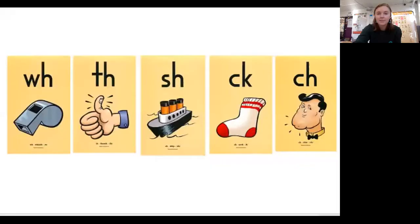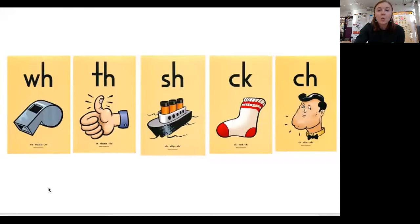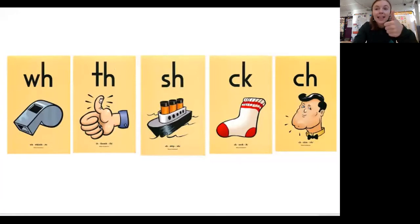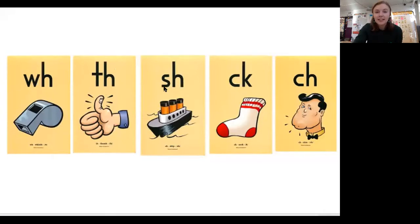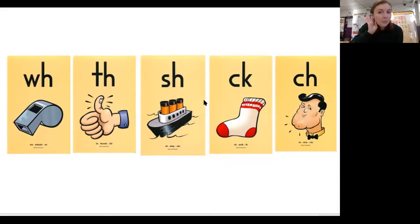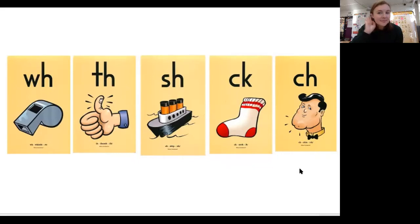Let's look at our digraphs first. I'm going to say it and then I want you to say it. WH — whistle — W. TH — thumb — remember you put your tongue between your teeth and say TH. SH — ship — SH. CK — sock — K. CH — chin — CH. Nice job.